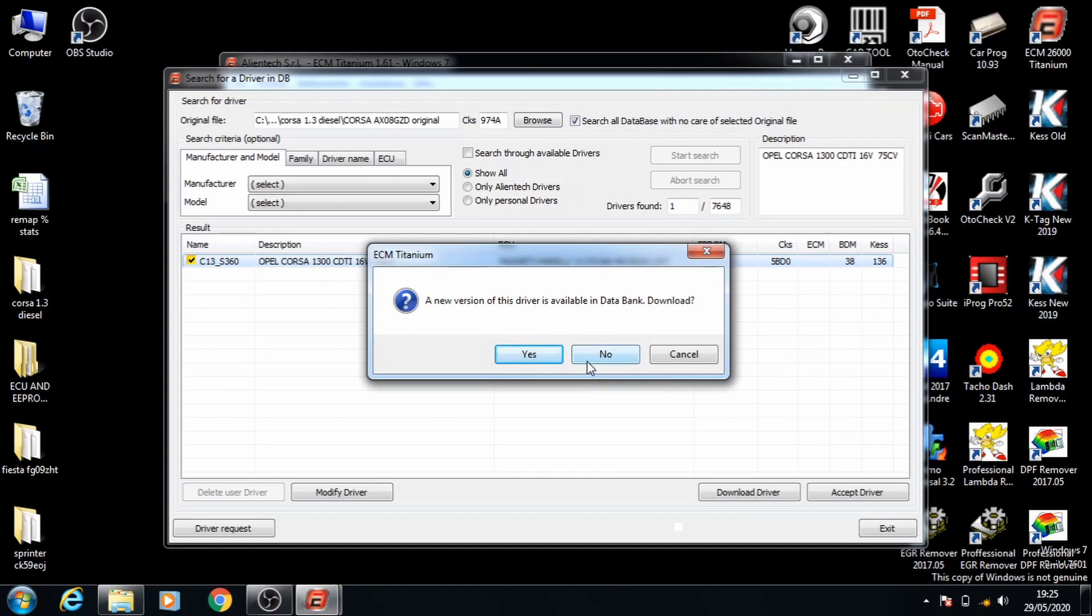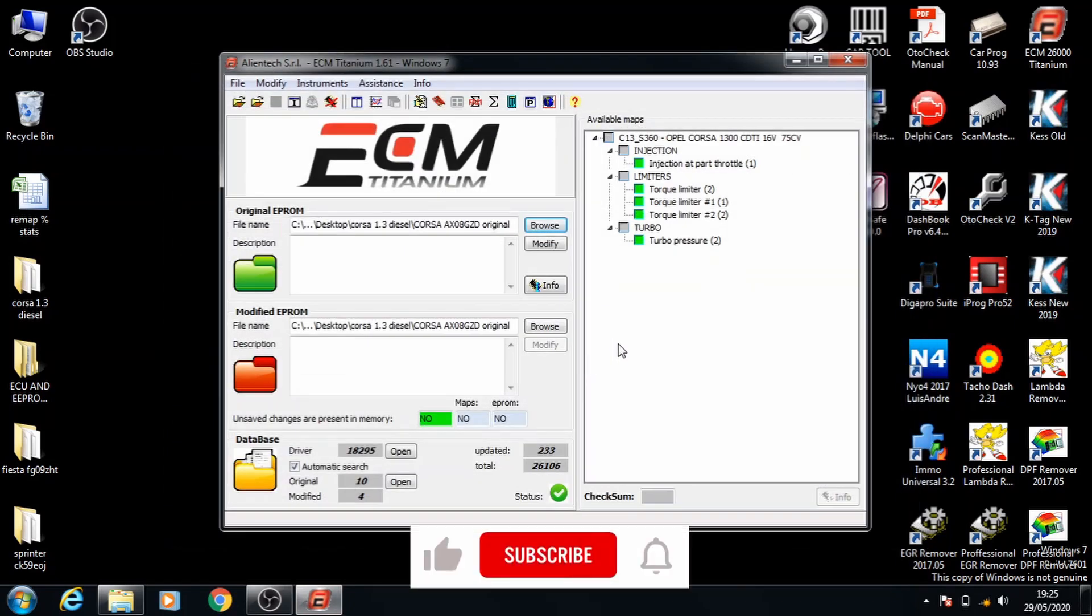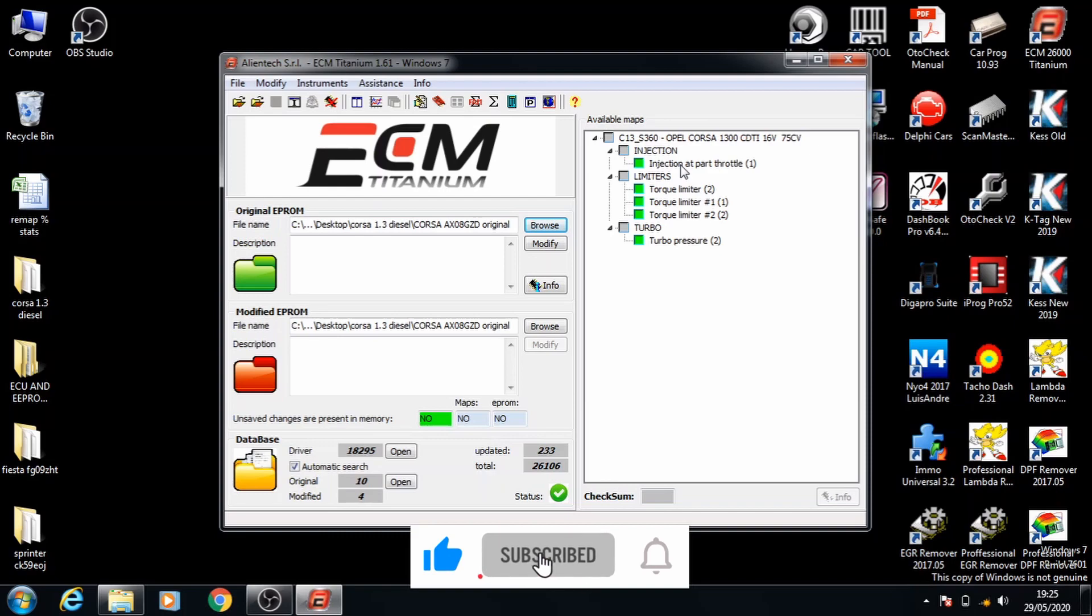We'll double click it and select no and now we've got all of the map options for the car.